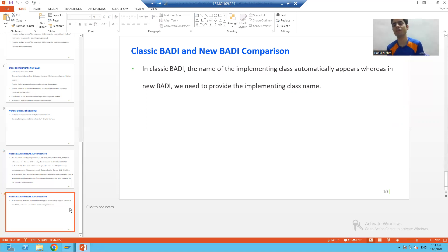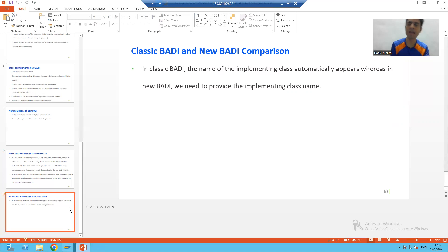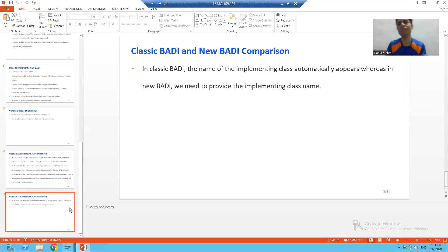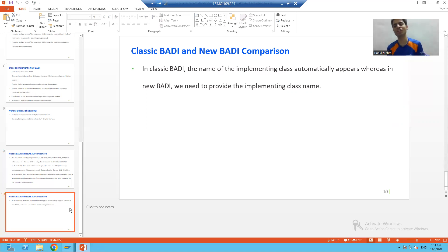So this video is all about the full comparison of your kernel BADI with your classic BADI, or we can say classic BADI with the new BADI. That's it in this video. Thank you.